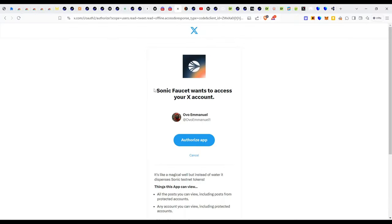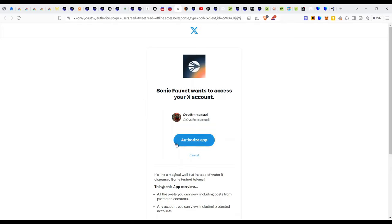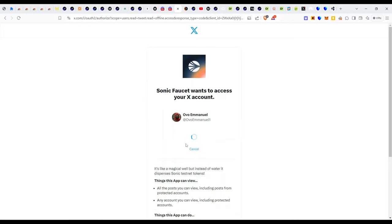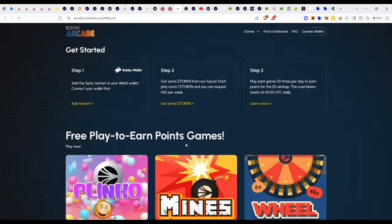Give it some time and once it fetches your X account, ensure that you're signed into your X account on the browser you are using. I honestly do not know if you can have success using a mobile browser, but I would highly recommend you use a desktop or a PC or a Mac to do this. We click on the authorize button and wait for it to redirect us.